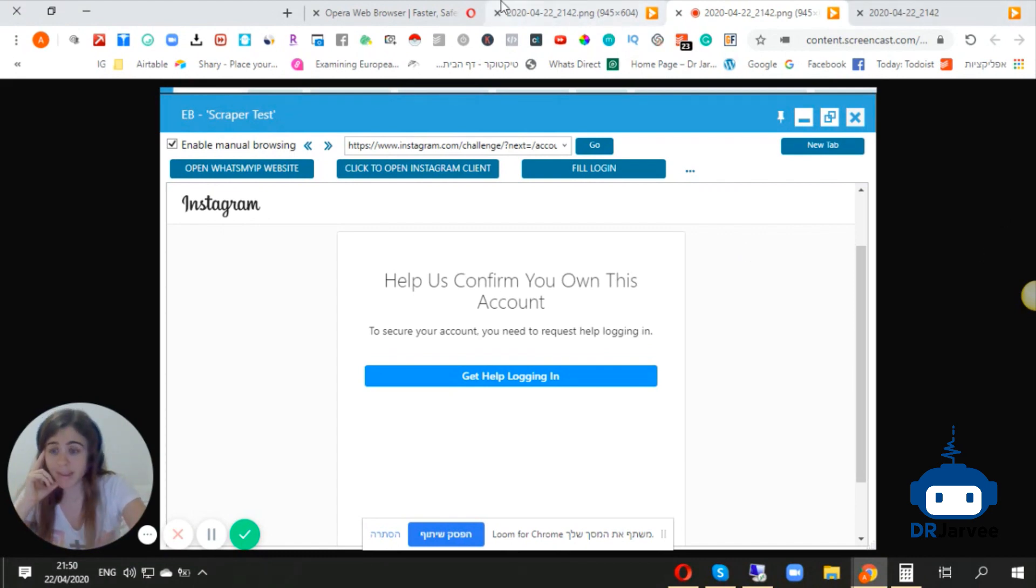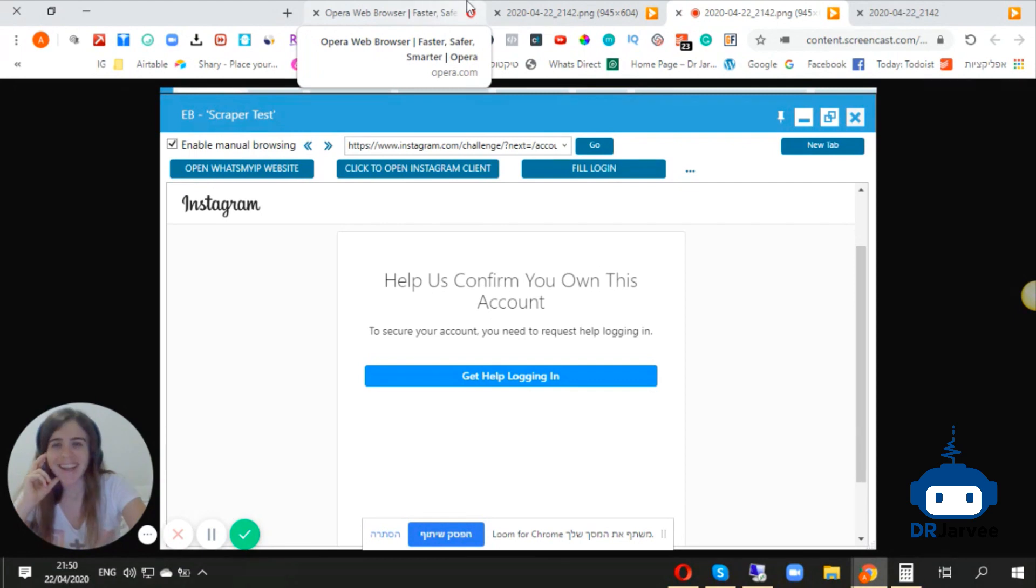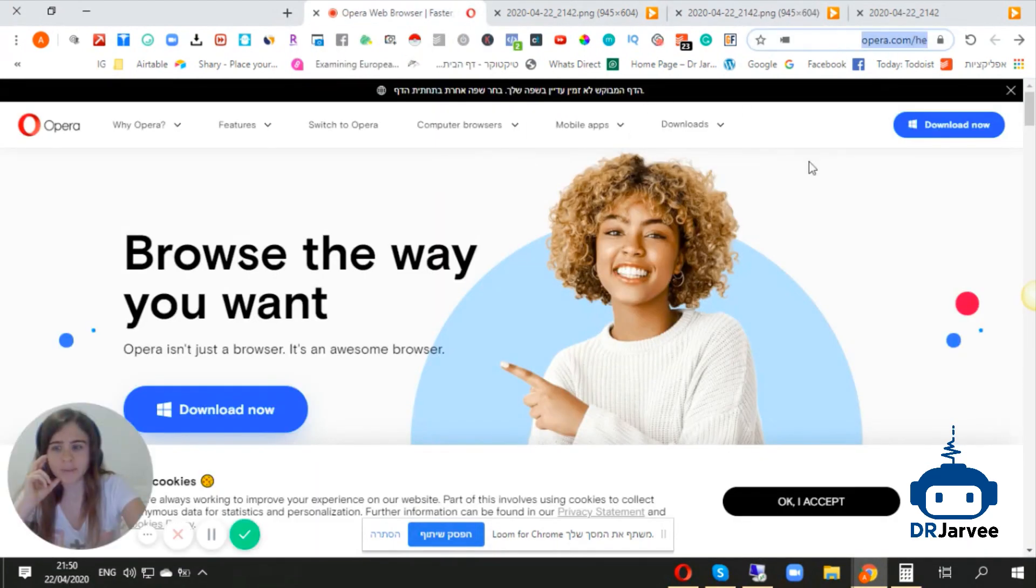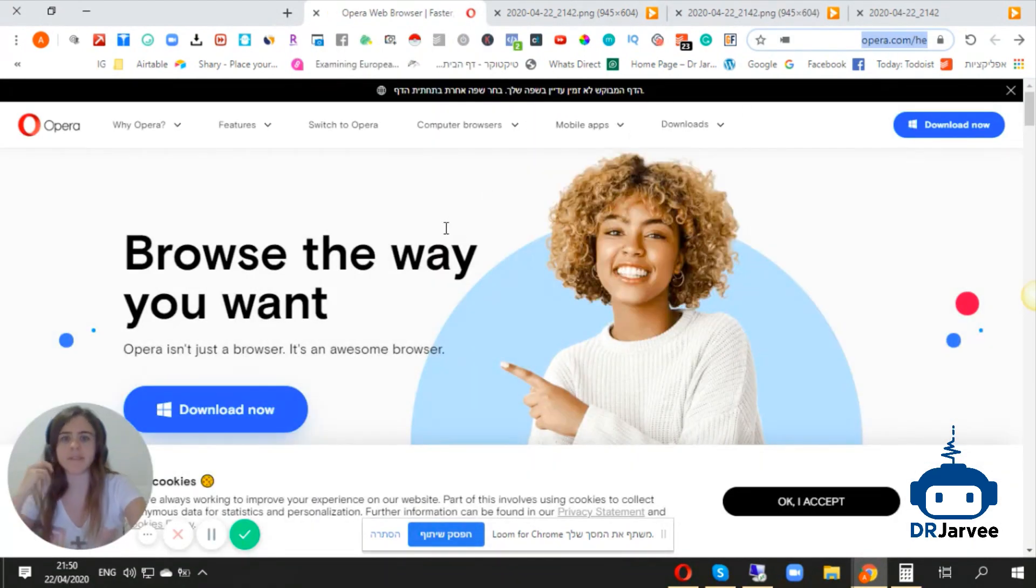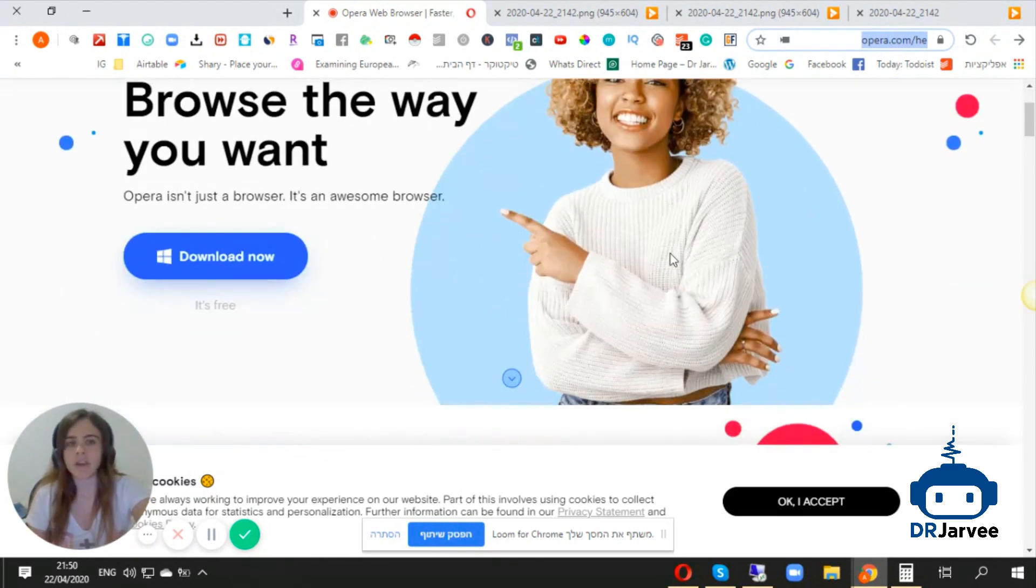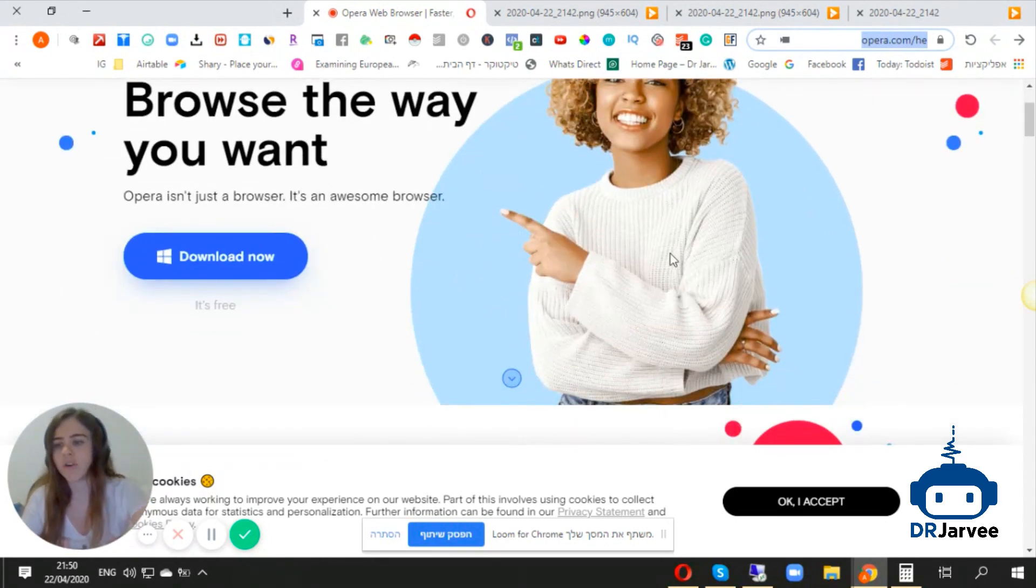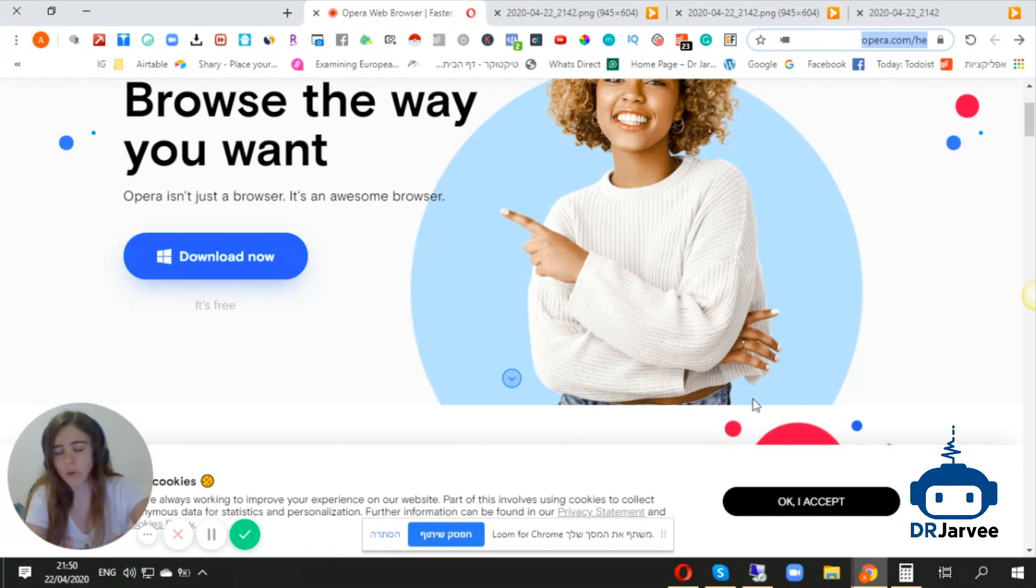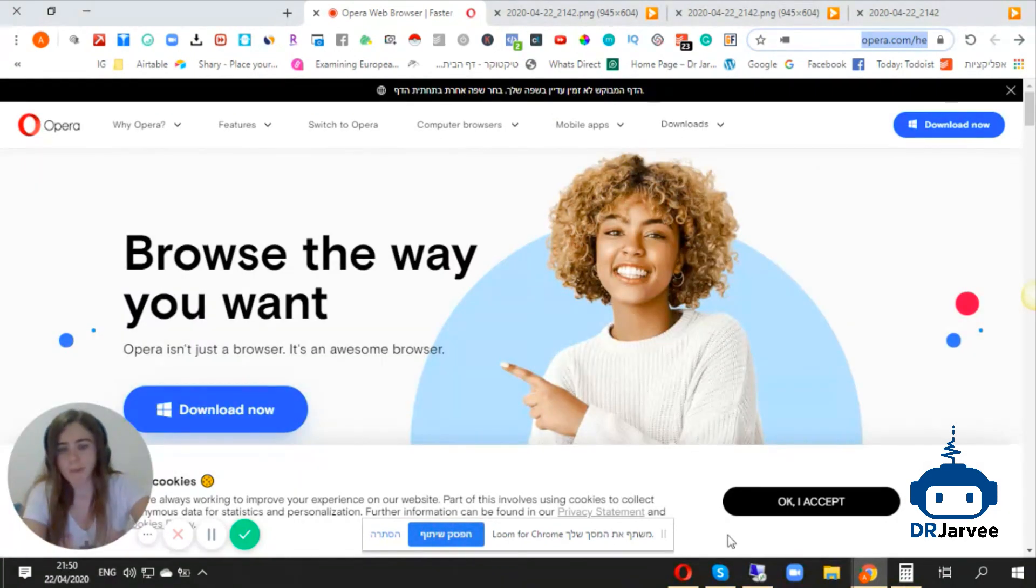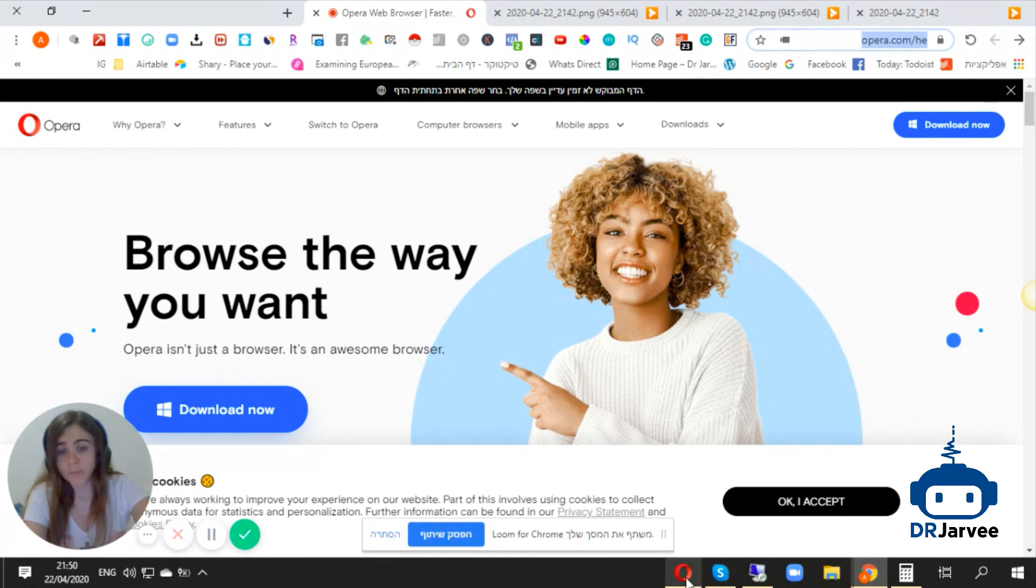The second thing is to download Opera browser. This is what you need to do. You can search opera.com and just download it for your Mac or Windows. This is free, so don't worry about it.